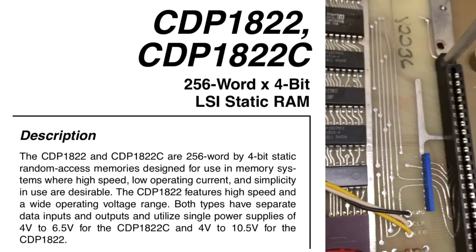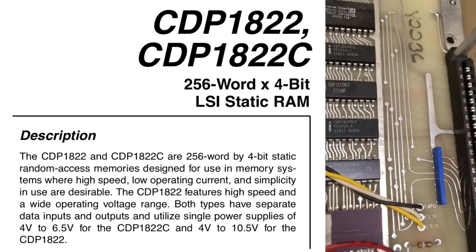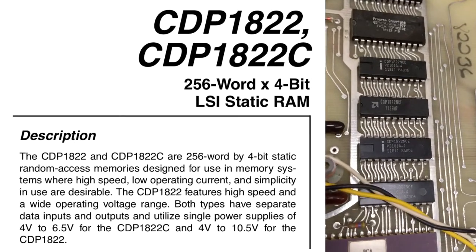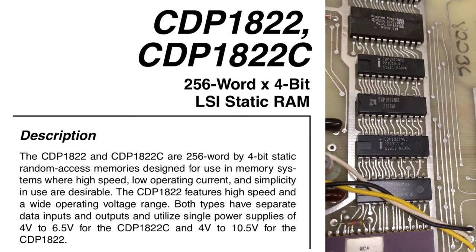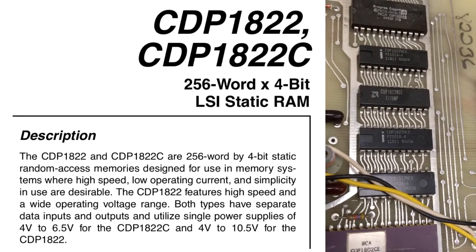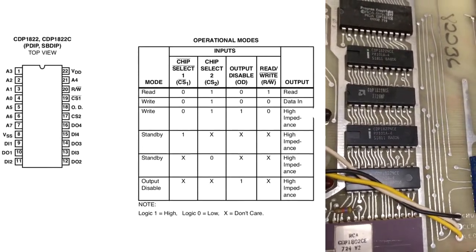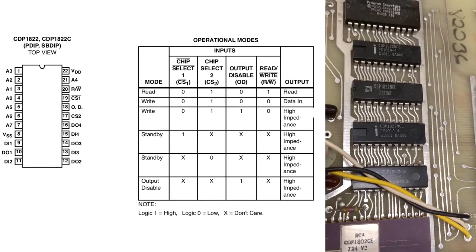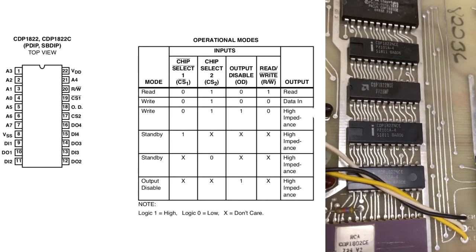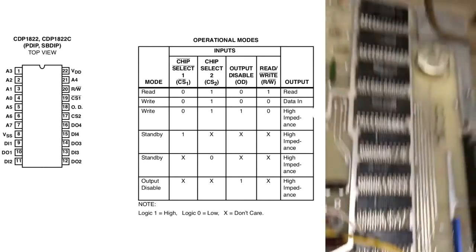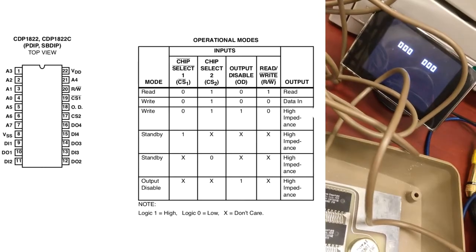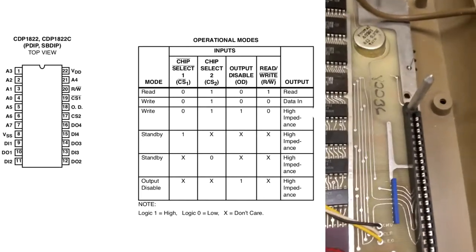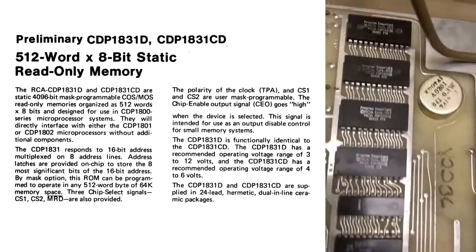So we've got four chips here that are 1822 chips. These, from what I understand, are four bit words, 256 words on each chip. So two chips will give you 256 bytes. So all four gives you a whopping 512 bytes. And I think half of that is actually taken up by the graphics display buffer.